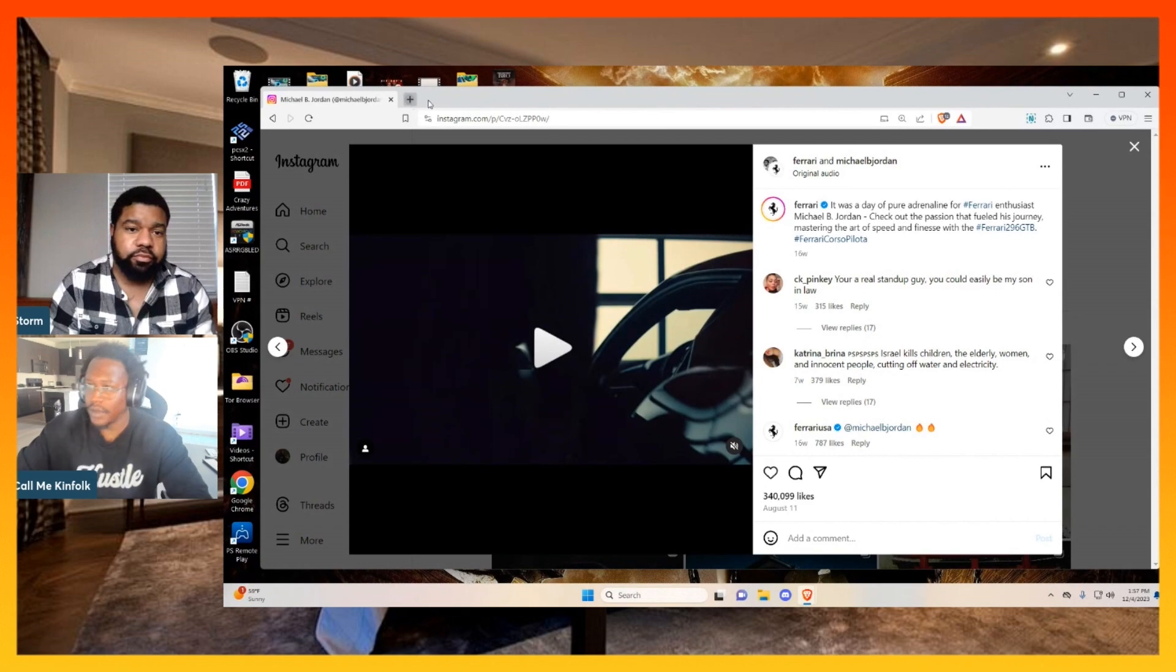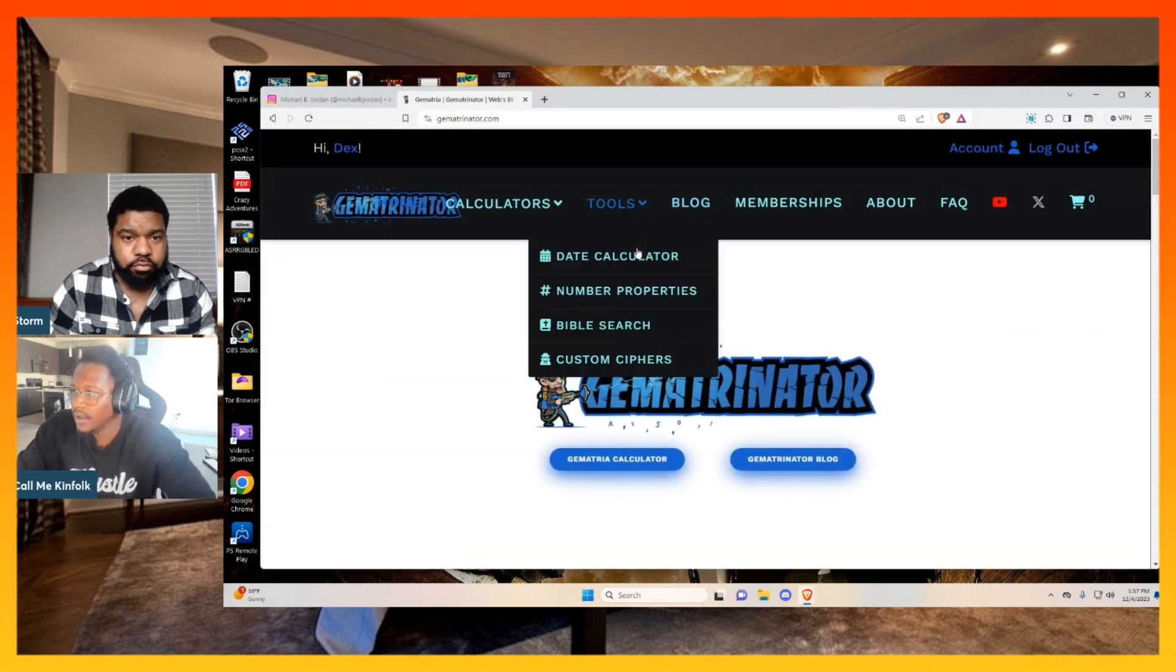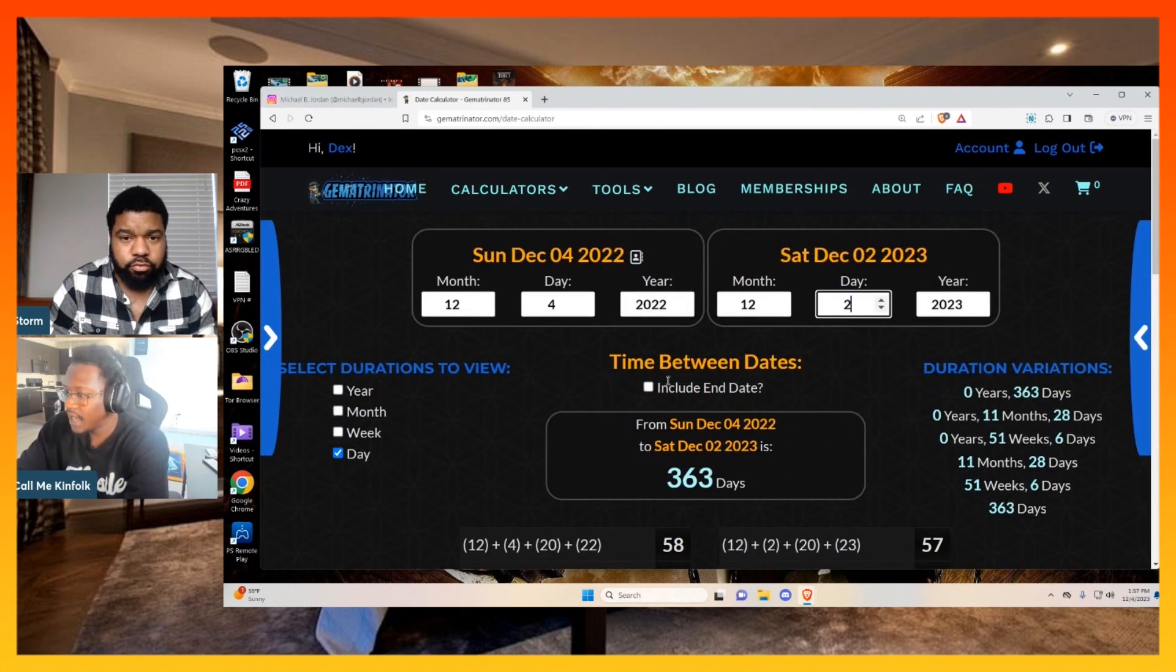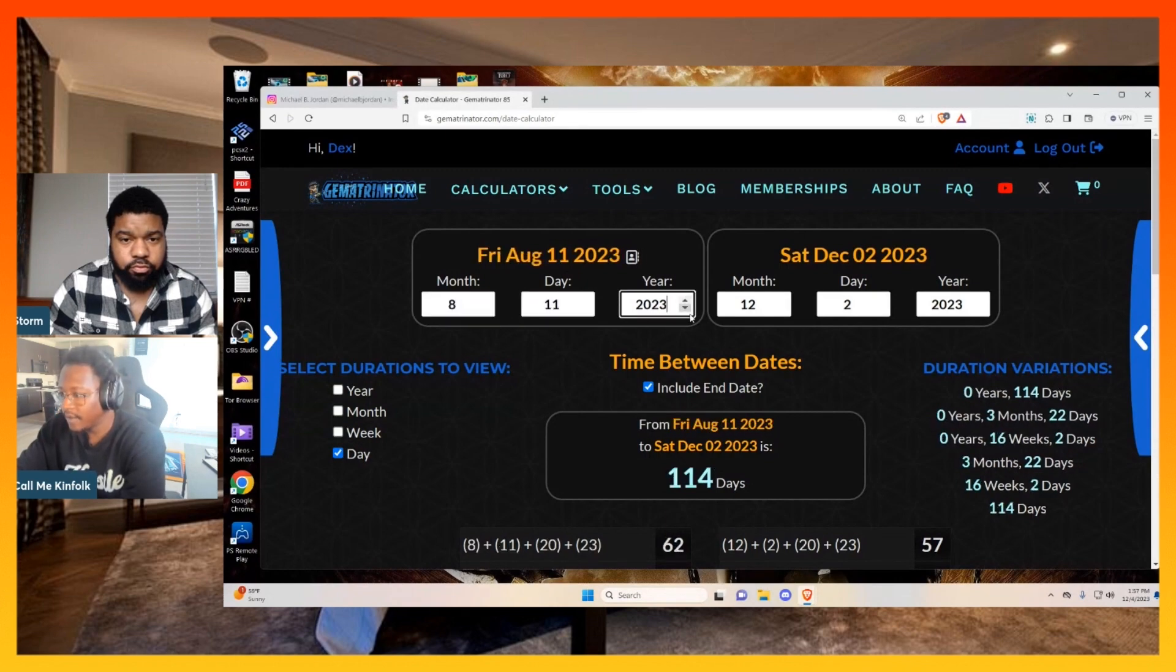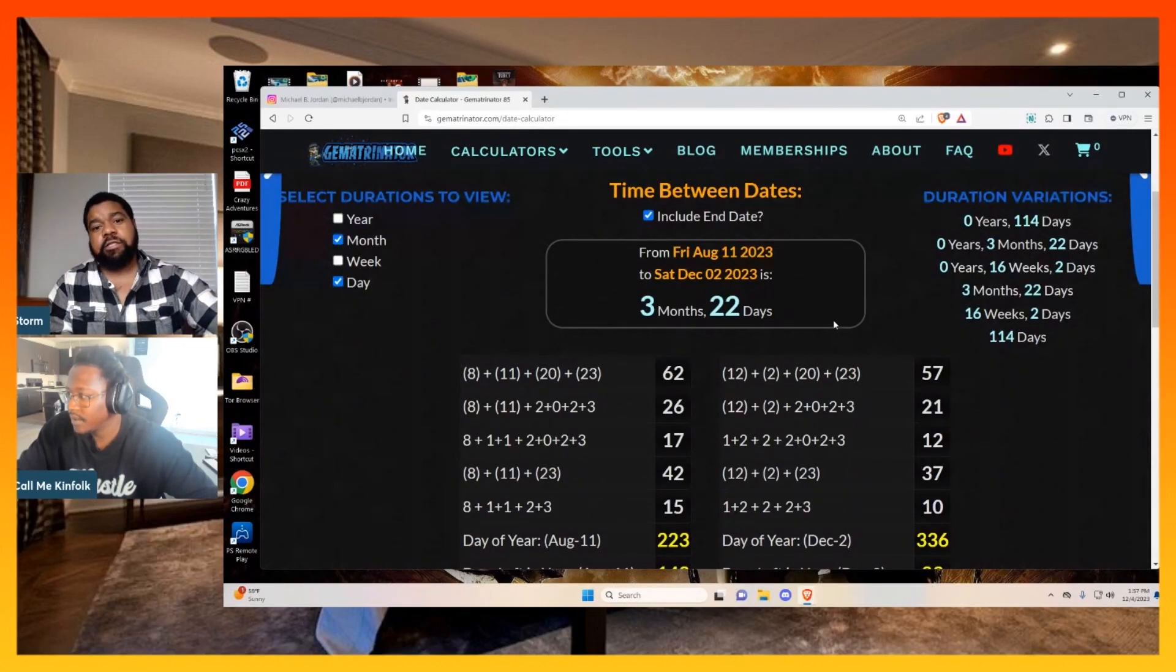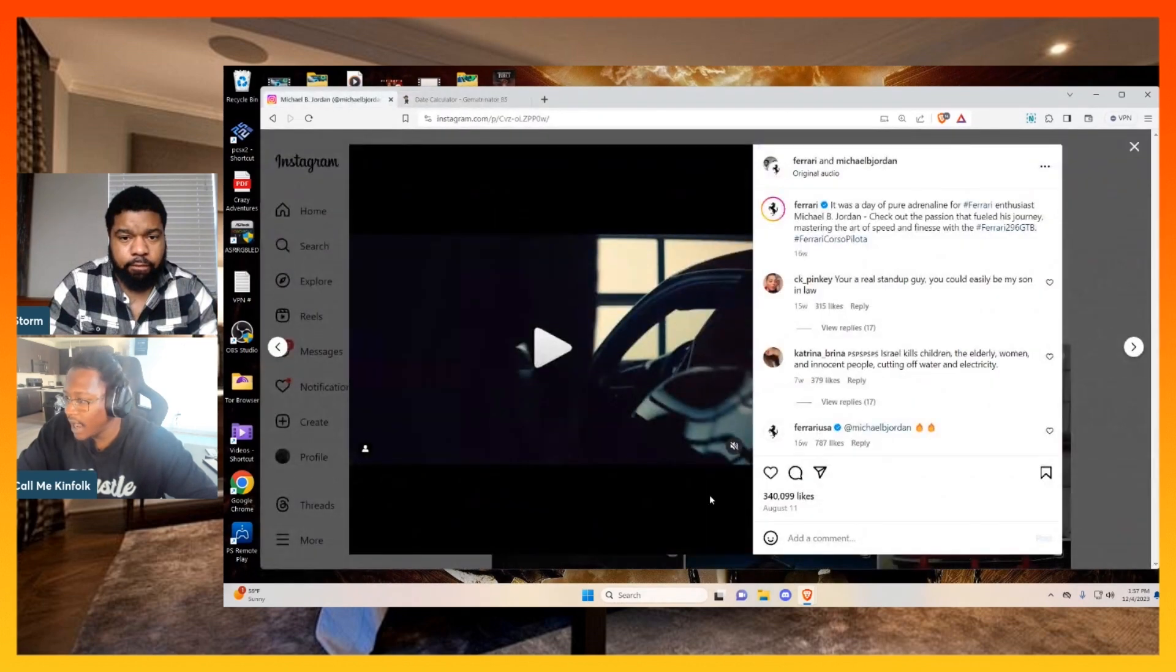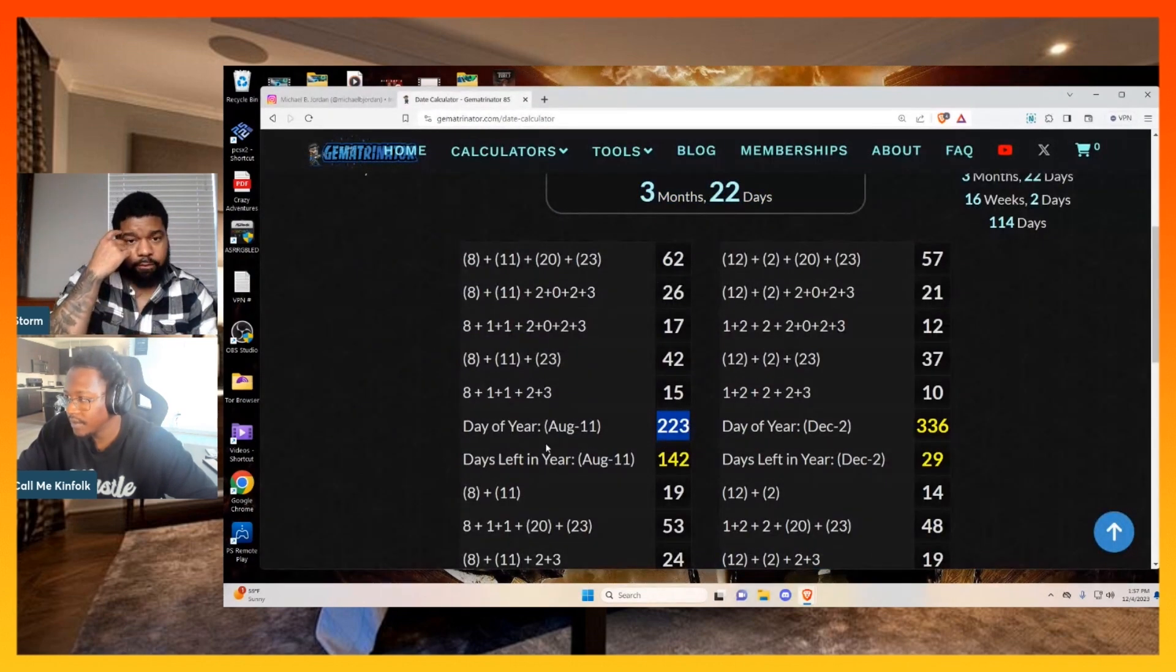Now remember that skull and bones ritual, because he got into the crash on Saturday. August 11th, if we take the day from that article, we get the third month and the 22nd day is when he got into this car crash. And then look, the day that this advertisement came out was on the 223rd day of the year.